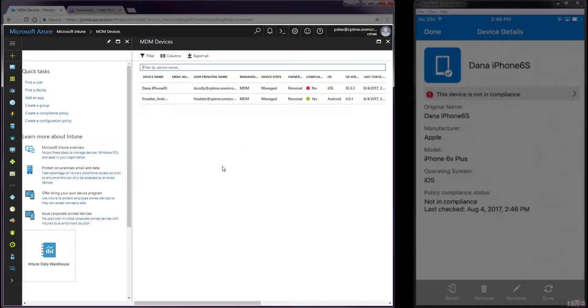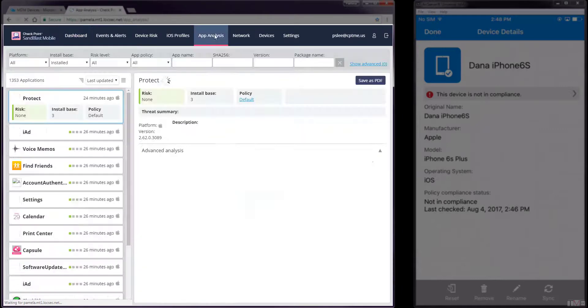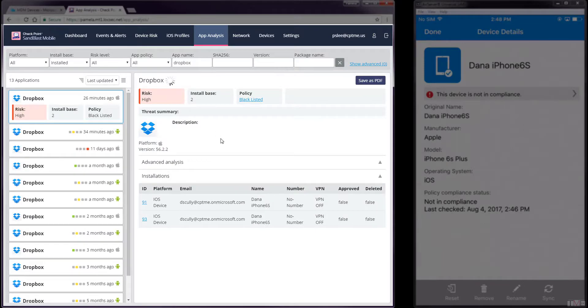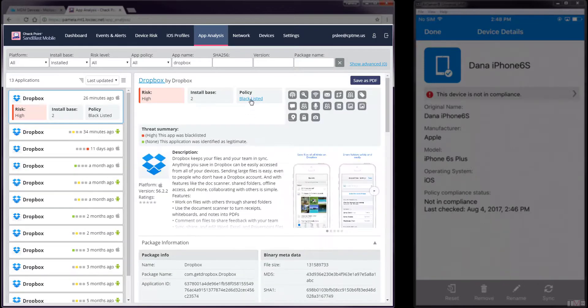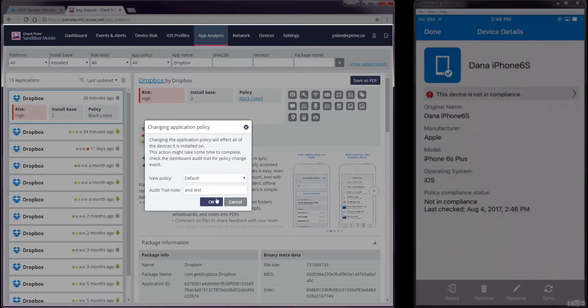In this next step, we will clear the high-risk state by changing the app from Blacklisted to Default Policy in the Sandblast Mobile Dashboard. Navigating to the App Analysis tab in the Sandblast Mobile Dashboard and searching for the app we blacklisted, we will click the Policy setting and select Default from the pull-down menu. Enter a note for the logs and click OK.